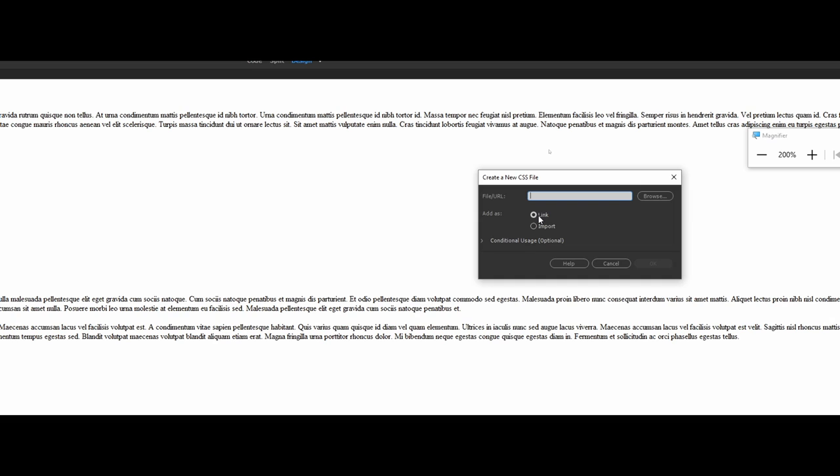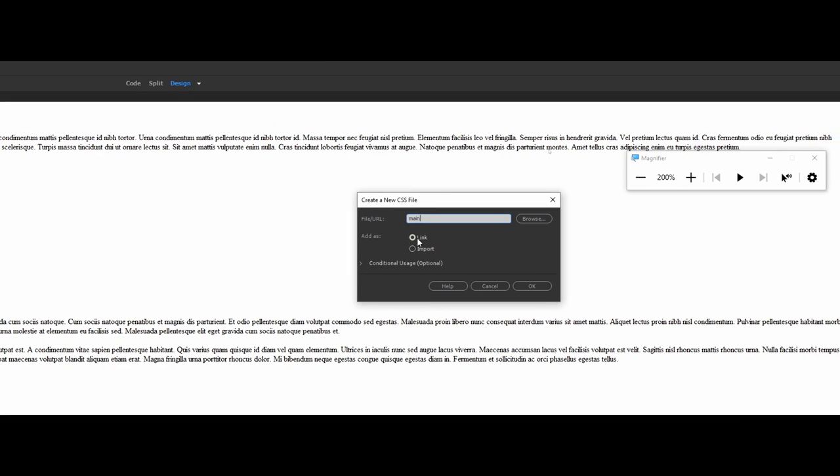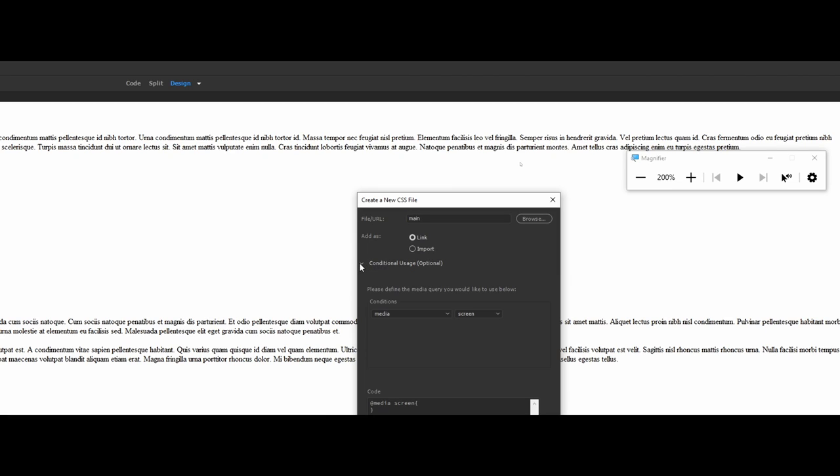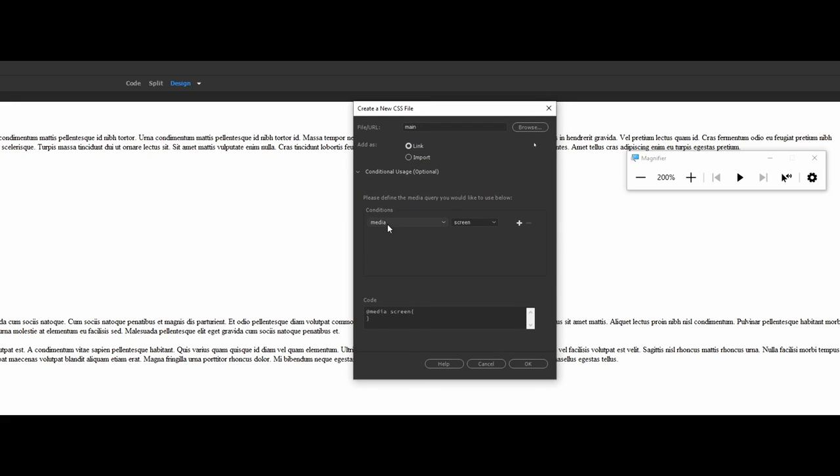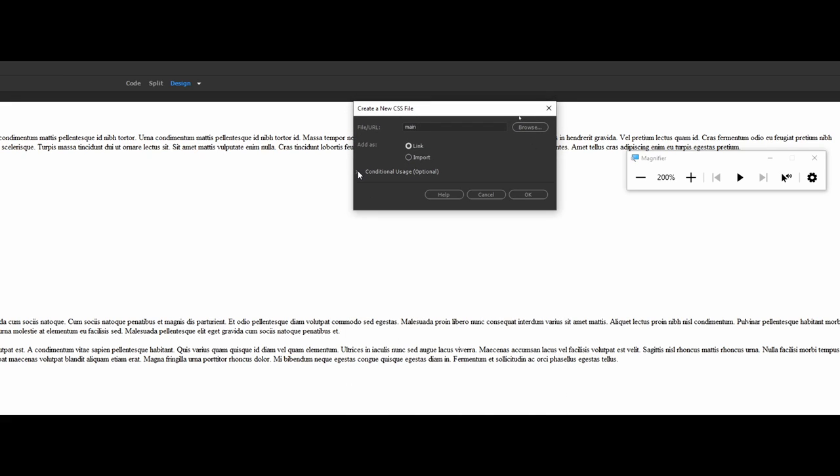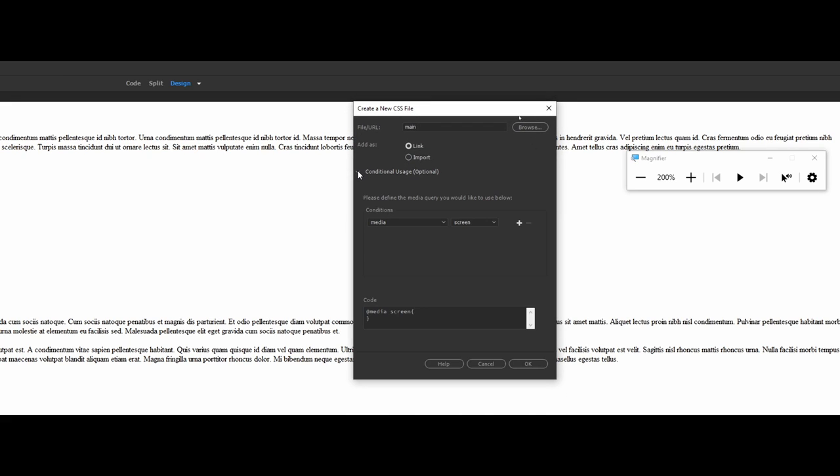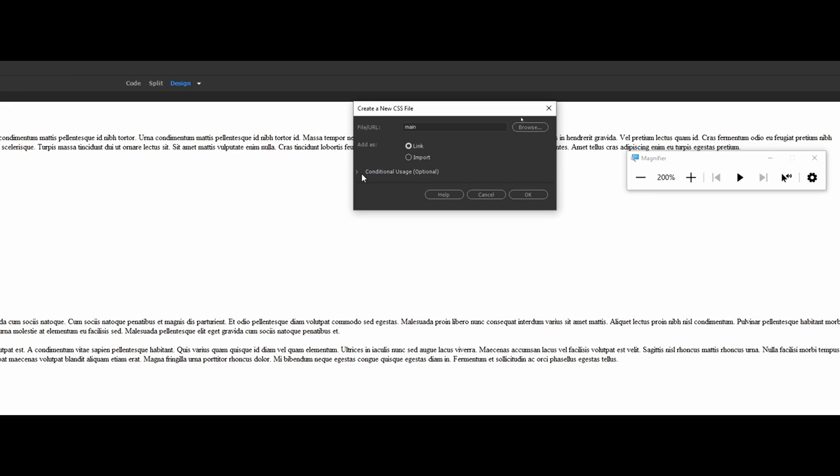To keep the entire document external and all in one place, we really want to make it a link. And what I'm going to do here is I'm going to call the file main. Now just to point out to you, you do have some conditions that you can set as far as your media queries. We will get into these later for right now though. Just note that you can click on the little carrot head here to actually open and close that. So this is all I'm going to do for right now.